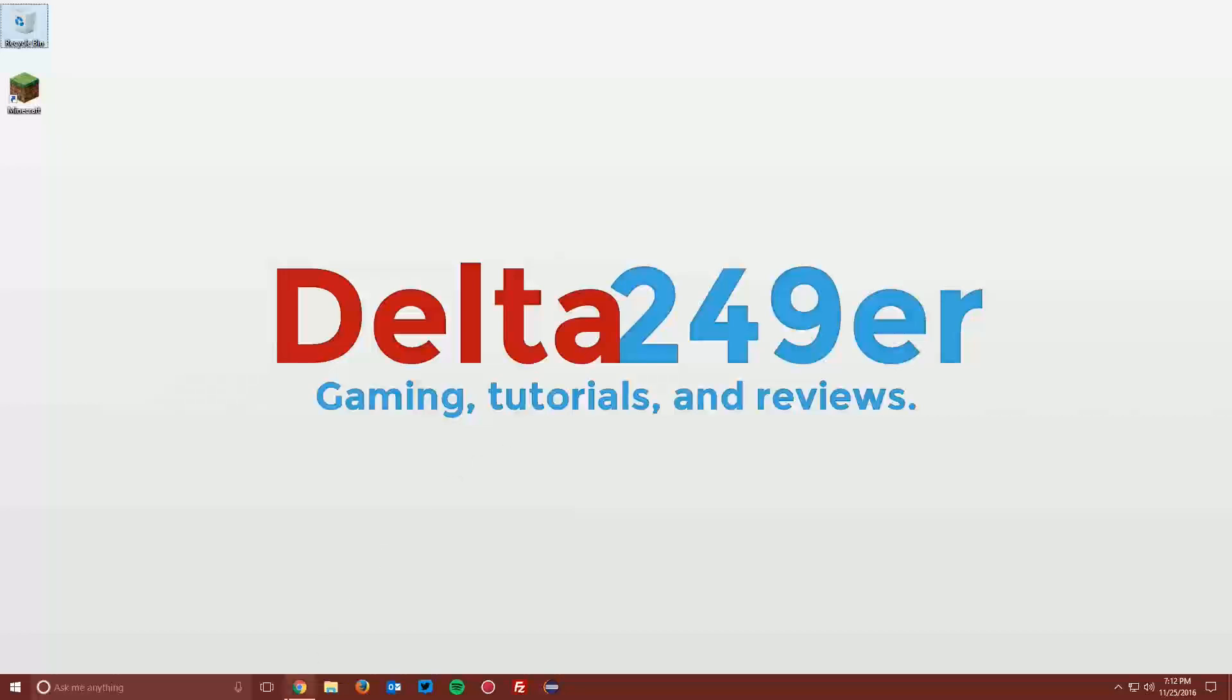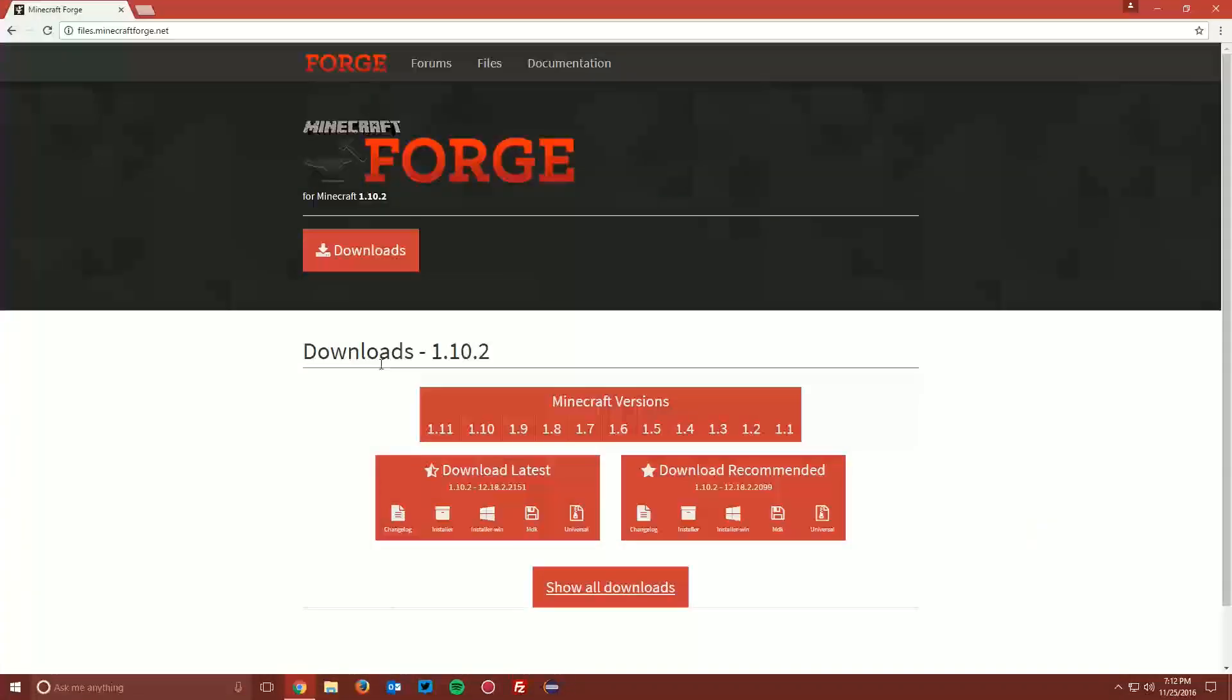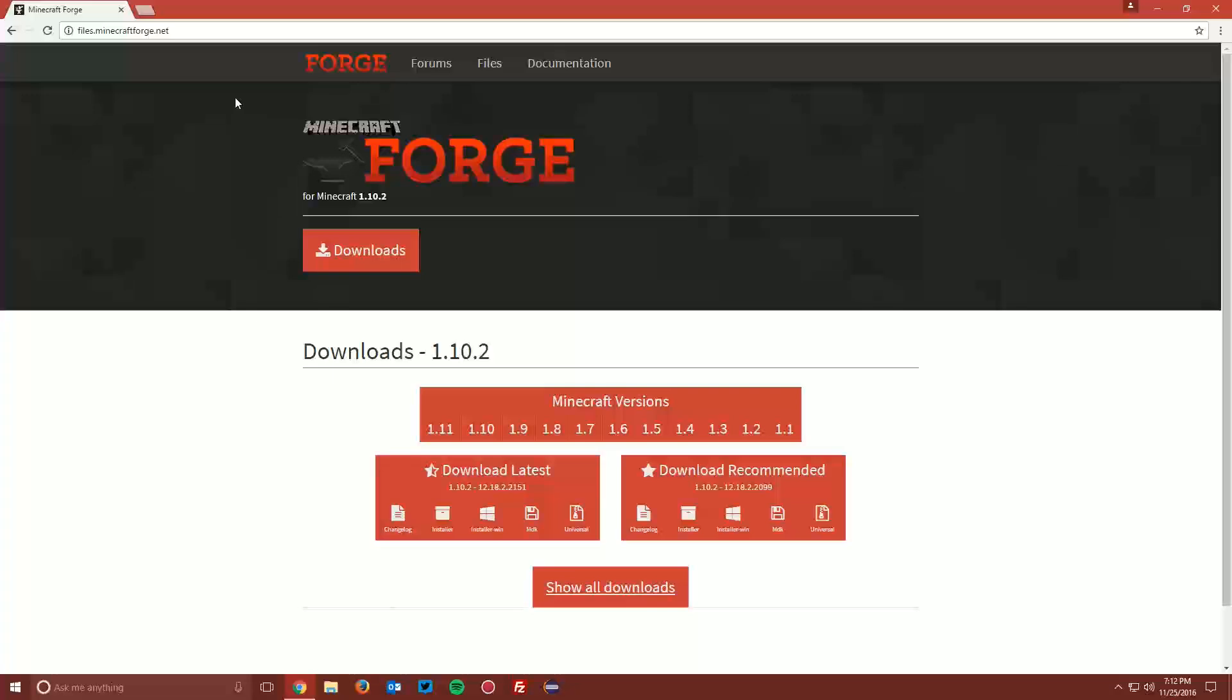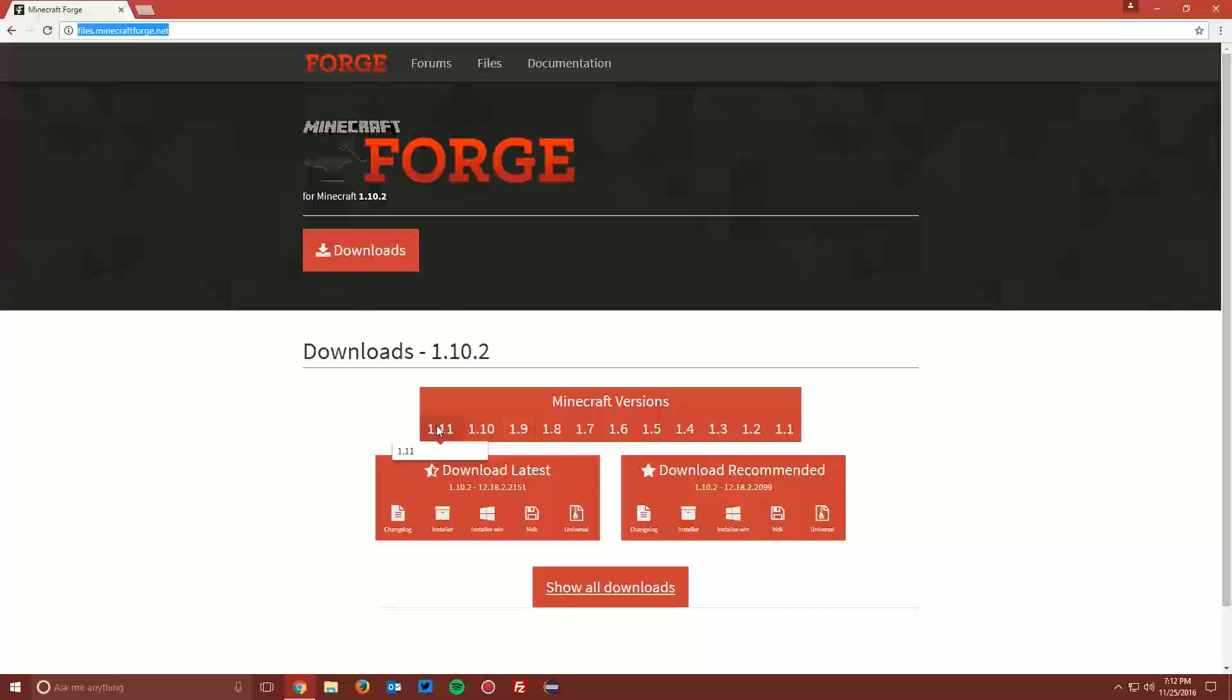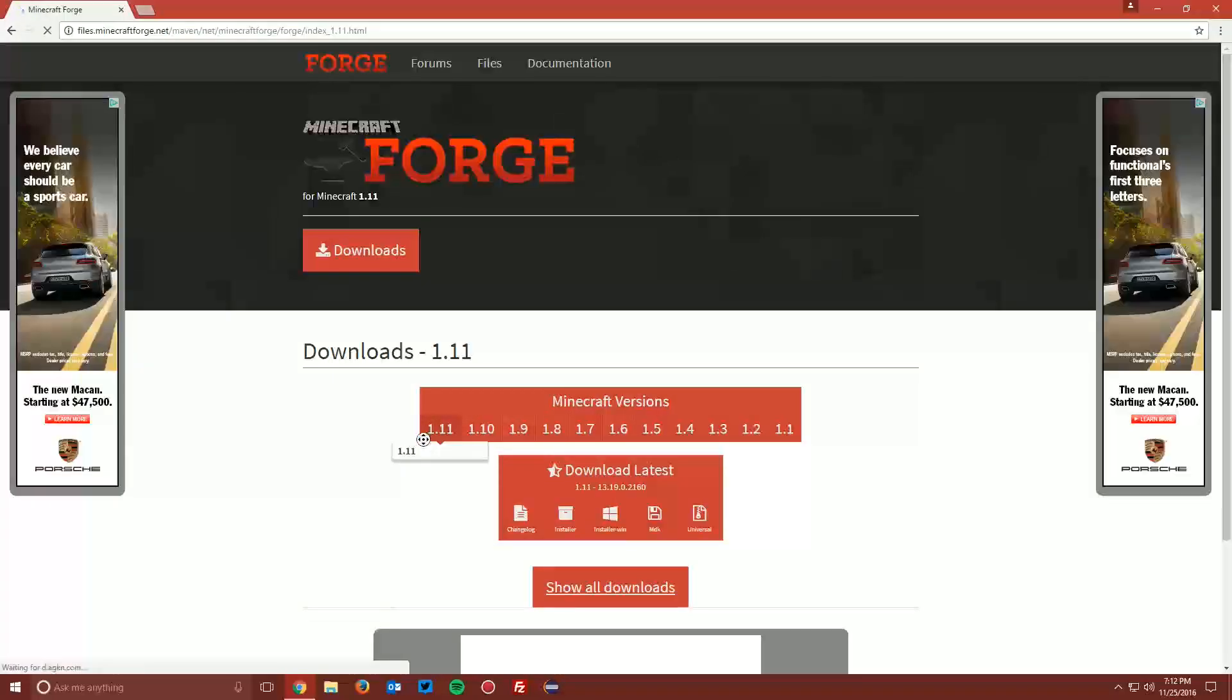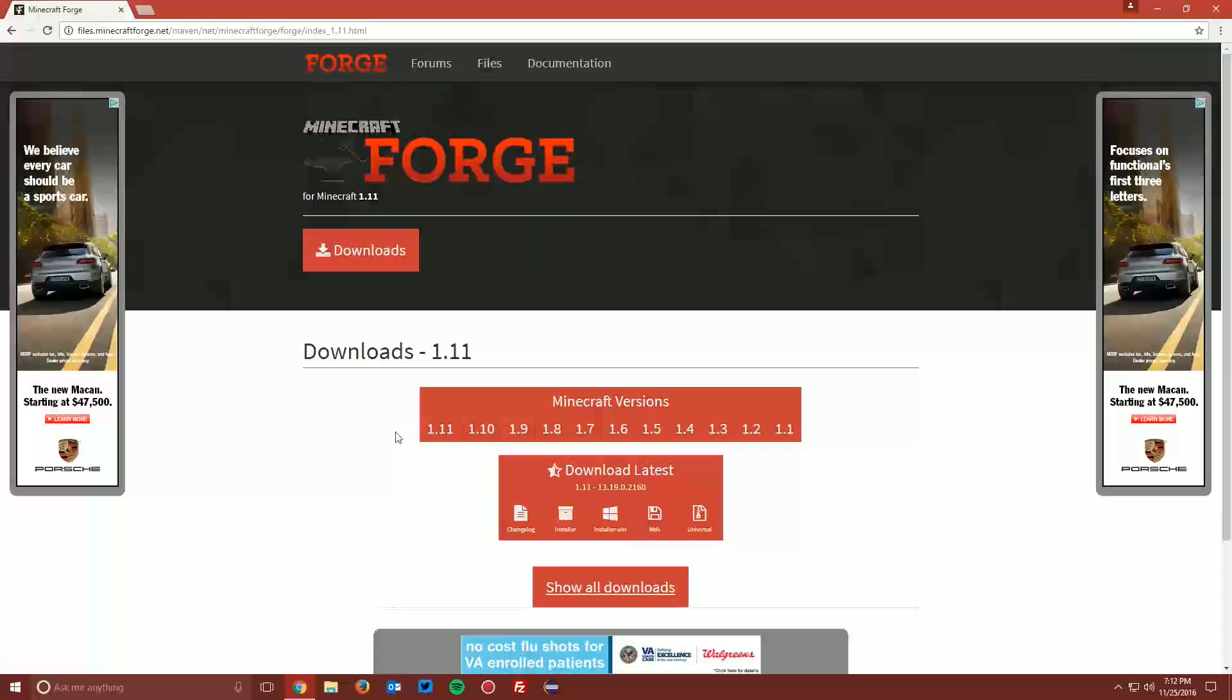The first thing you want to do is open up your web browser and navigate to files.minecraftforge.net, which is linked in the description. Find the Minecraft versions box, mouse over 1.11, and then click the 1.11 box.